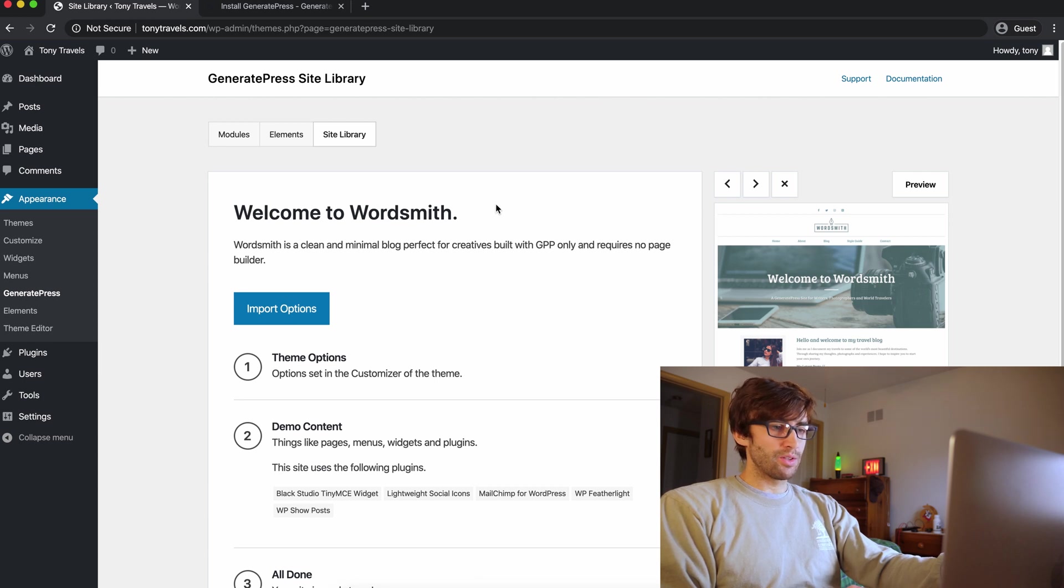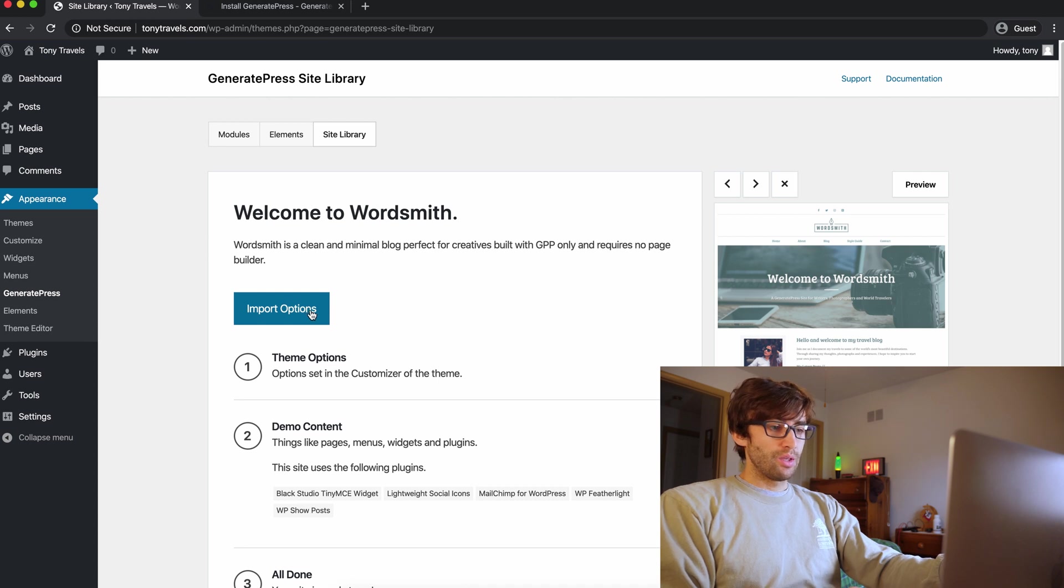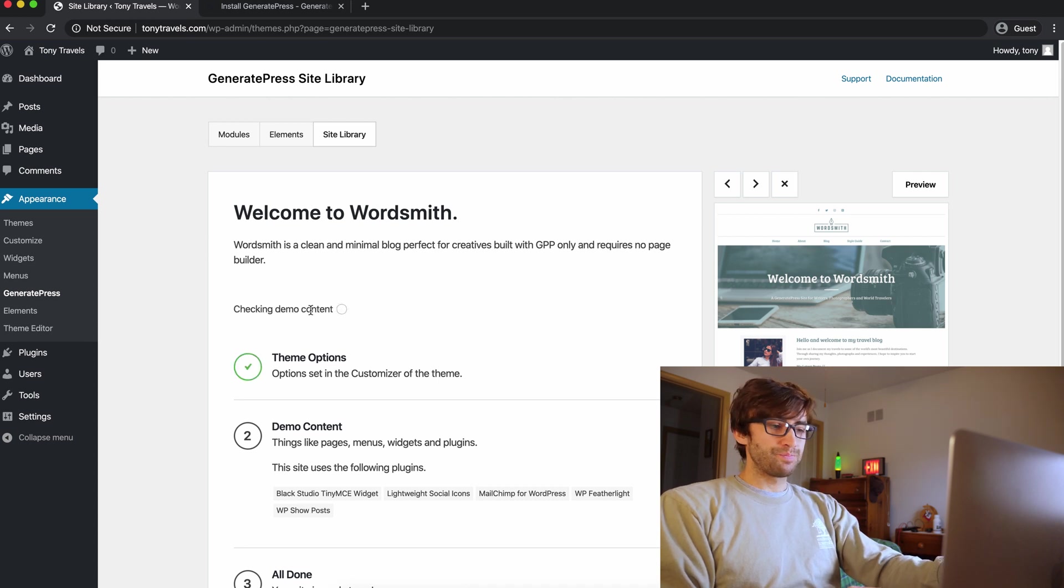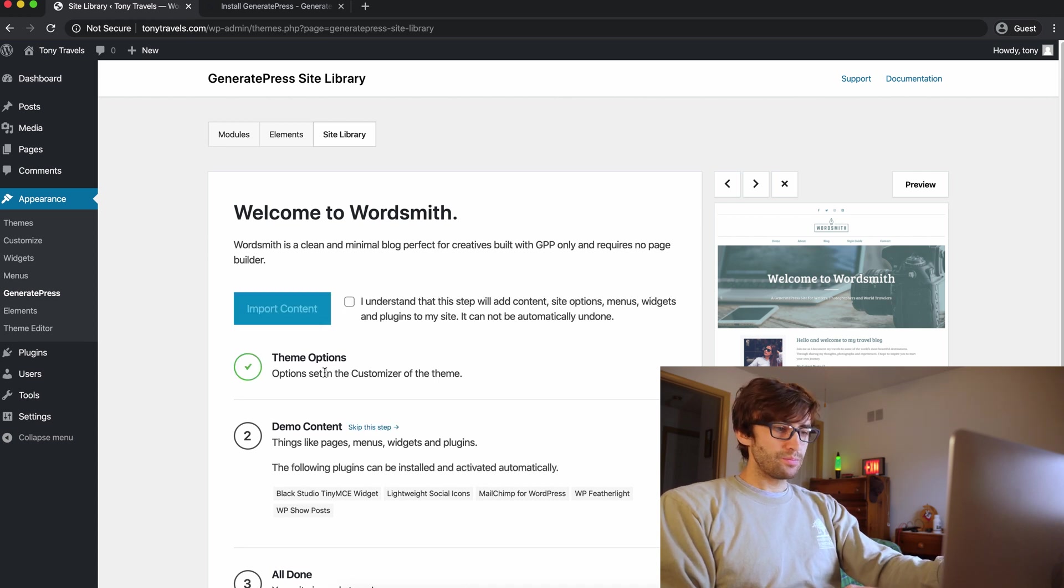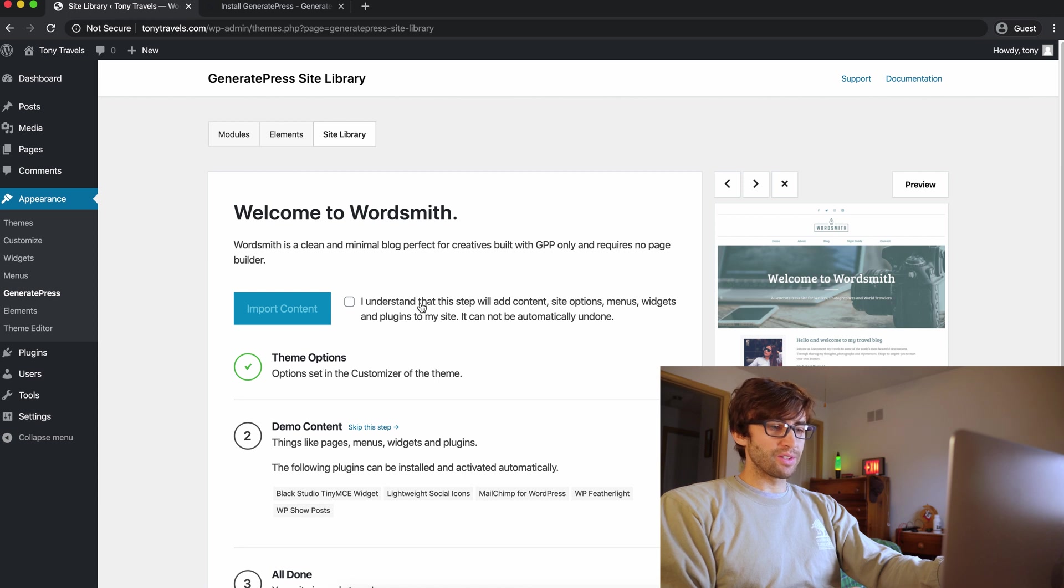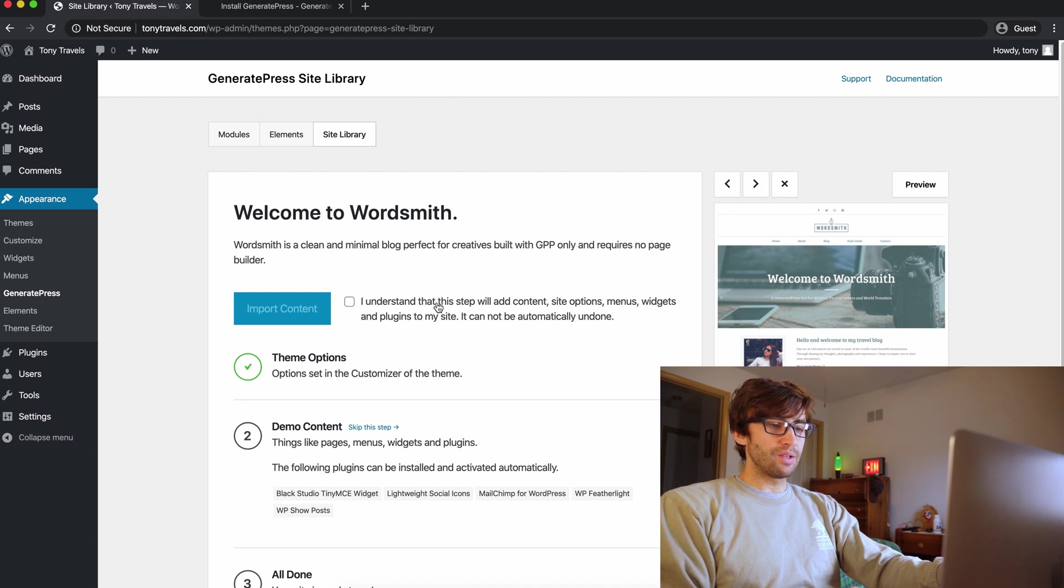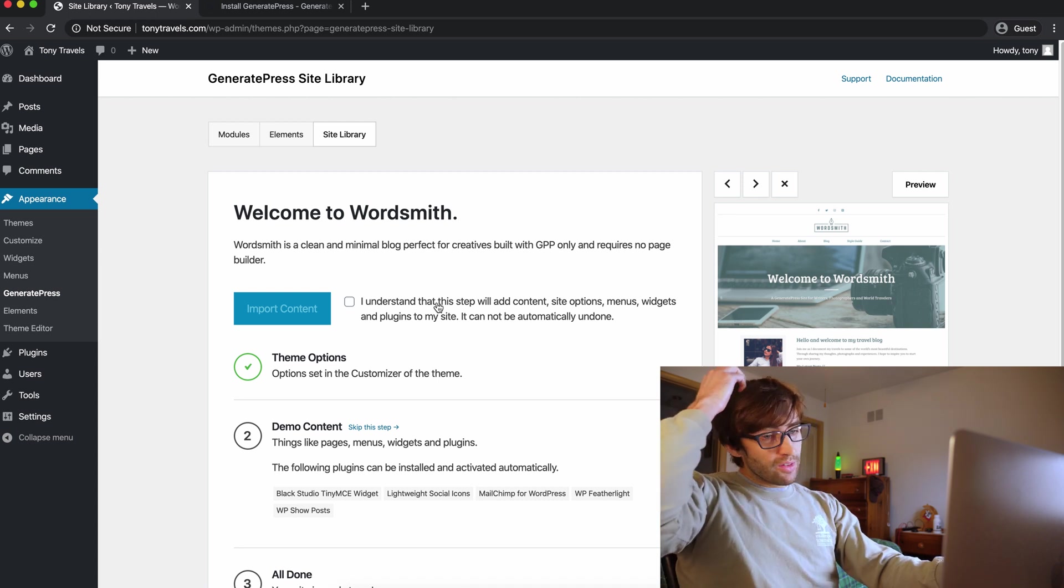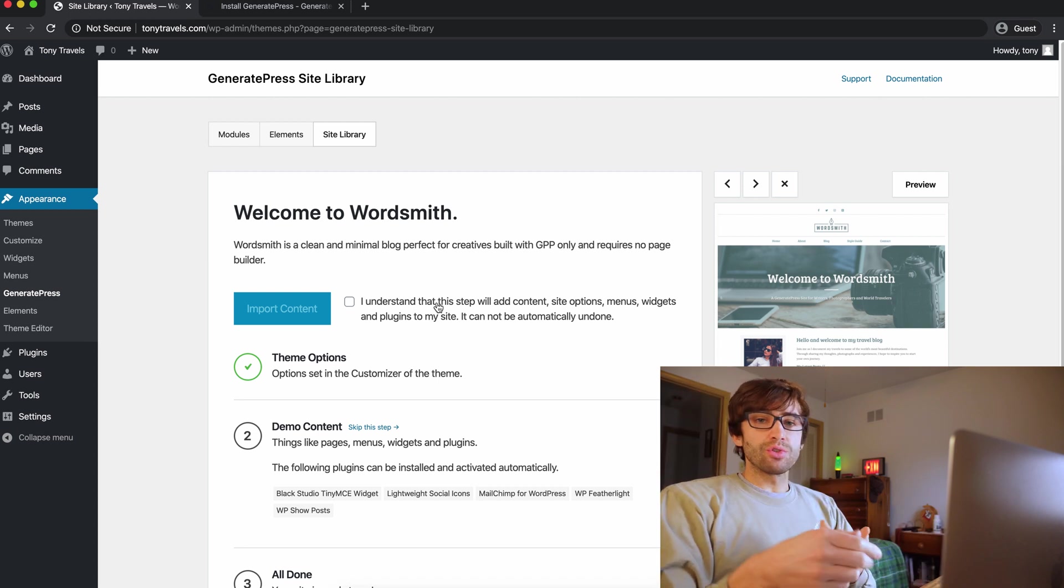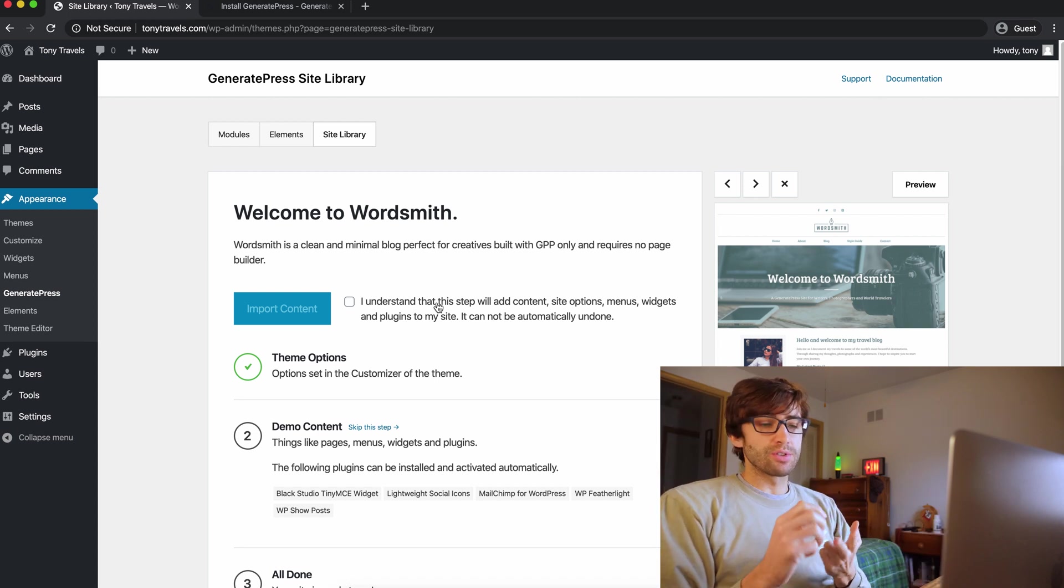So it says, welcome to wordsmith import options. So click on the import options button. And now this says, I understand that the setup will add content, site options, menus, widgets, and plugins to my site. It cannot be automatically undone.